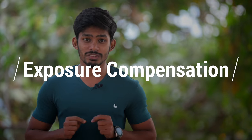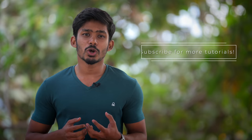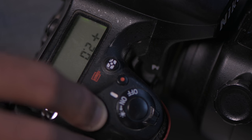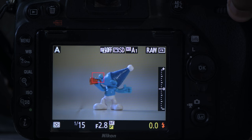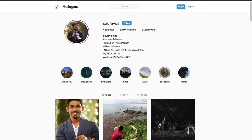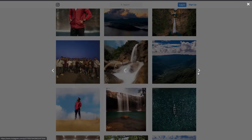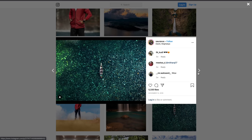Hey guys, I'm Saurav. Welcome to the channel. It's been a long time since I uploaded a video — I was out for a trip, but now I'm back and I will be uploading videos consistently. This video is about exposure compensation, which is not discussed in detail on YouTube, and I feel it's a very important topic when it comes to using cameras and exposure in general.